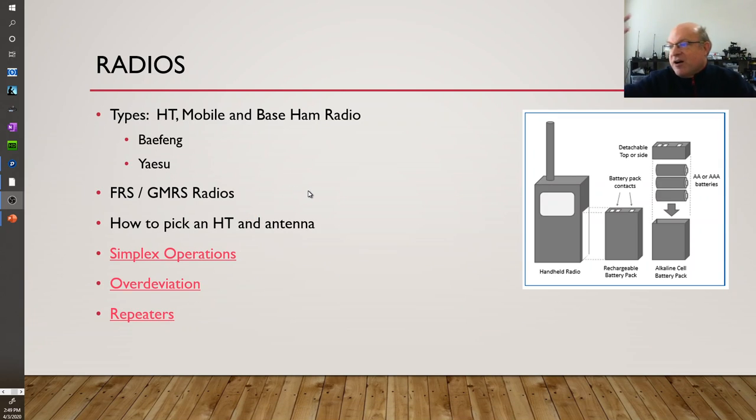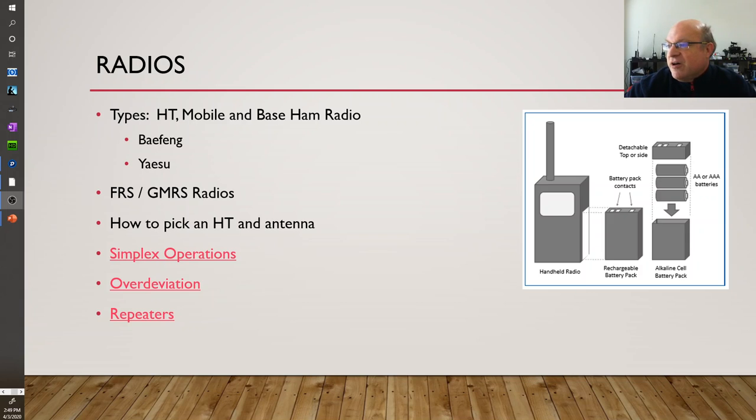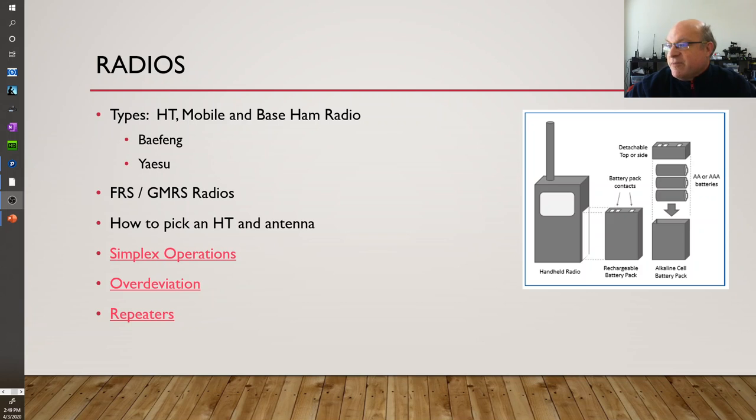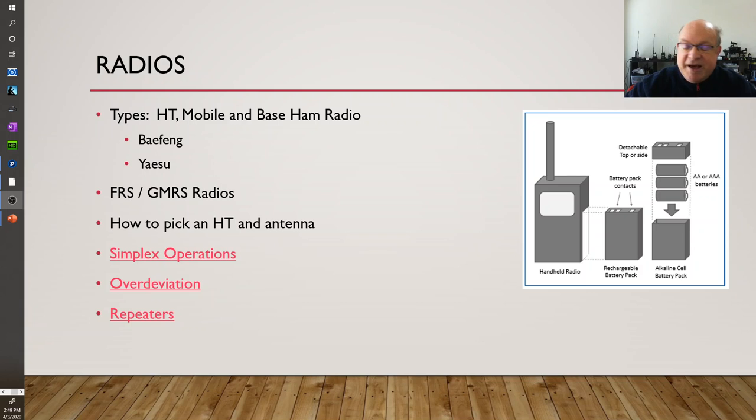So to get started, you probably want to look at a cheap handheld or mobile. Base units are a lot more expensive. A lot of people like the Baofangs, maybe $25, $35 radios. They do a lot, although there are some cautions.